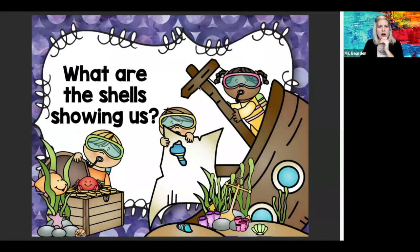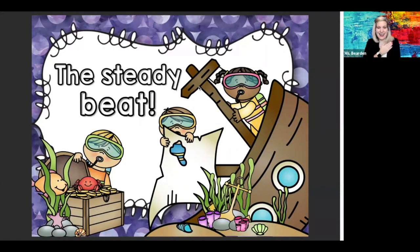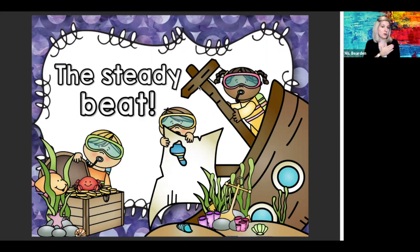What are the shells showing us? What were you just tapping? Do you remember? The steady beat. That's right. Now our steady beat comes from our heartbeat, so it's steady. Steady means it's the same pace — it moves at the same tempo.